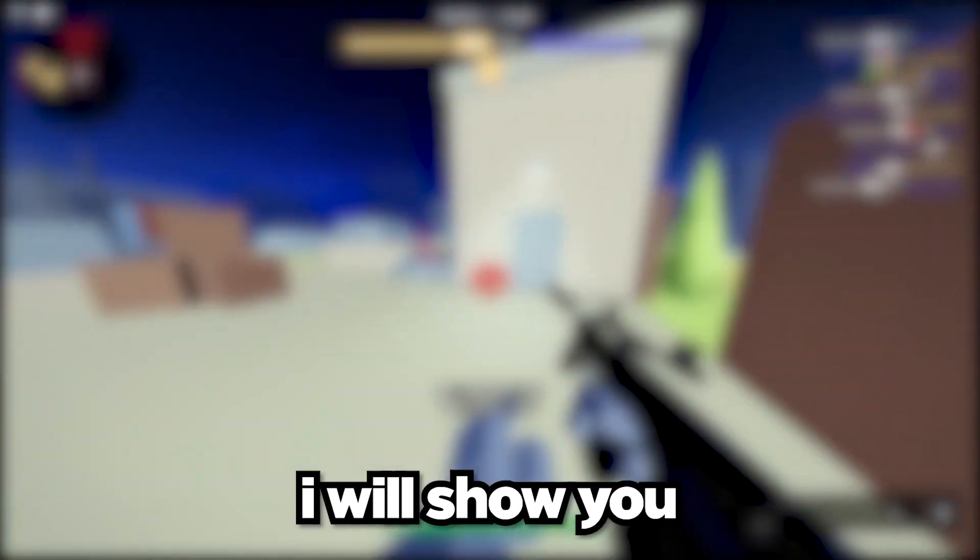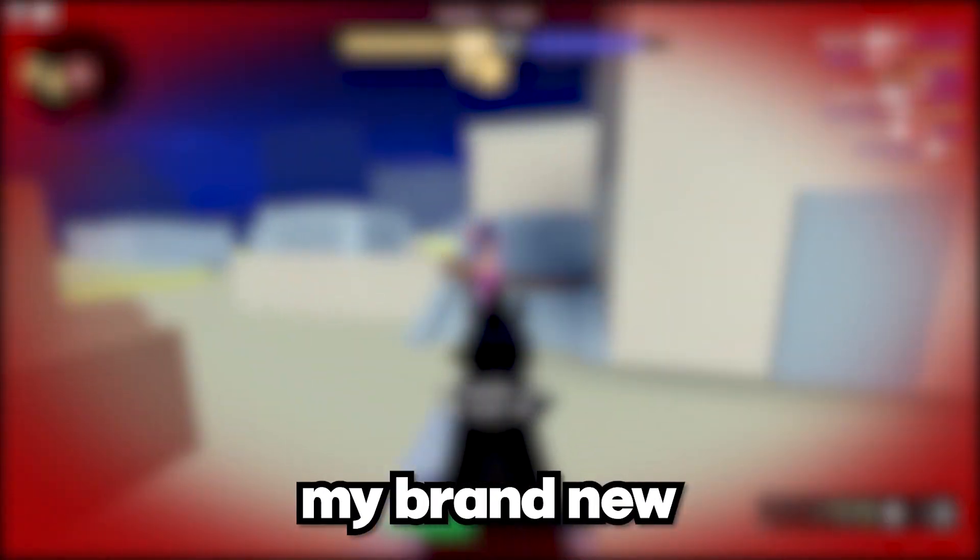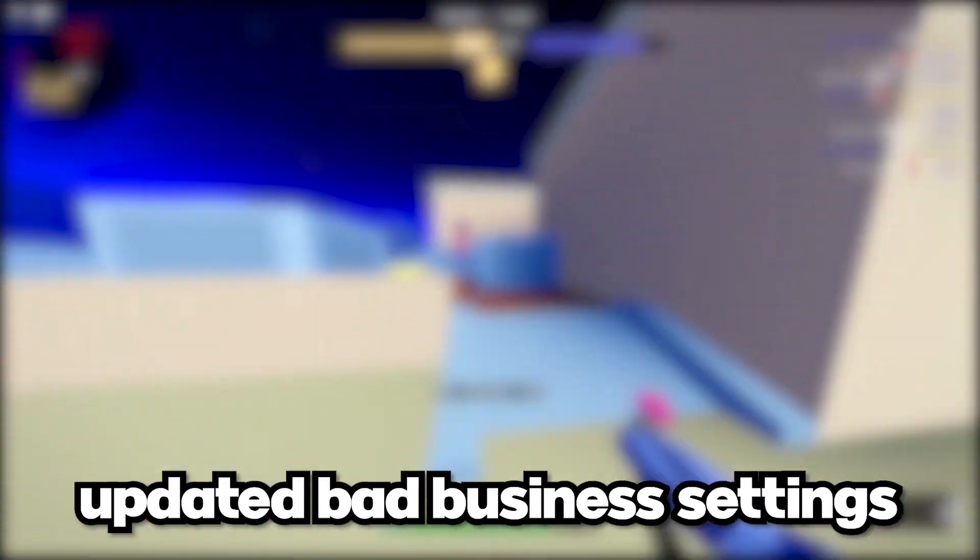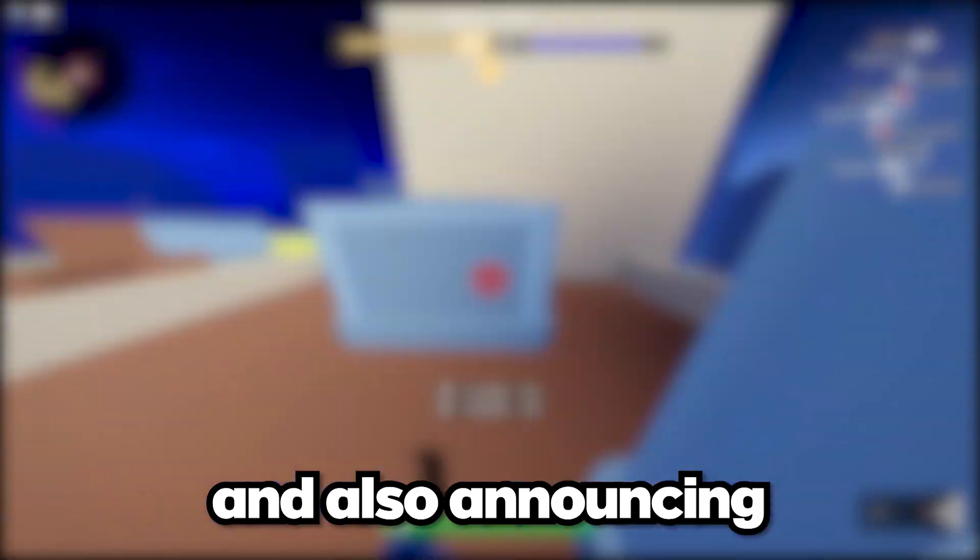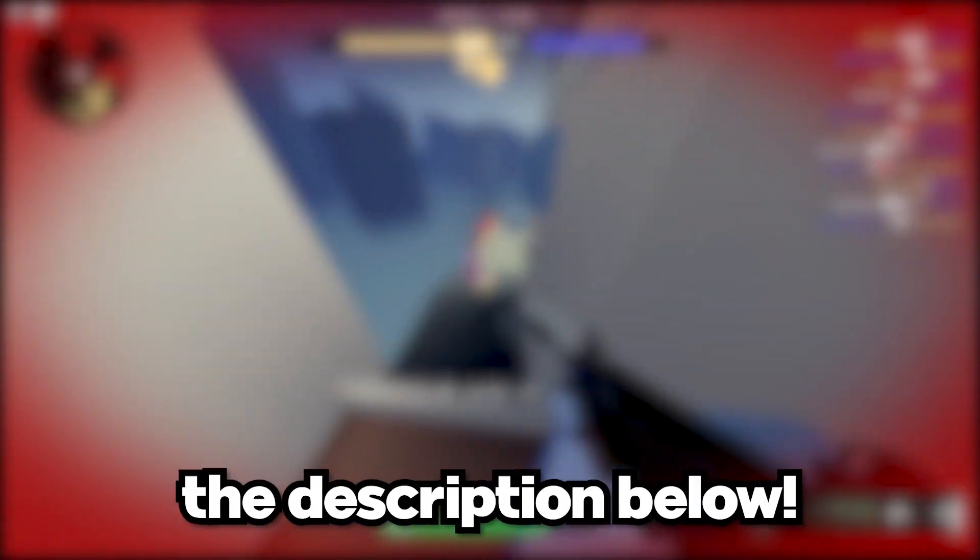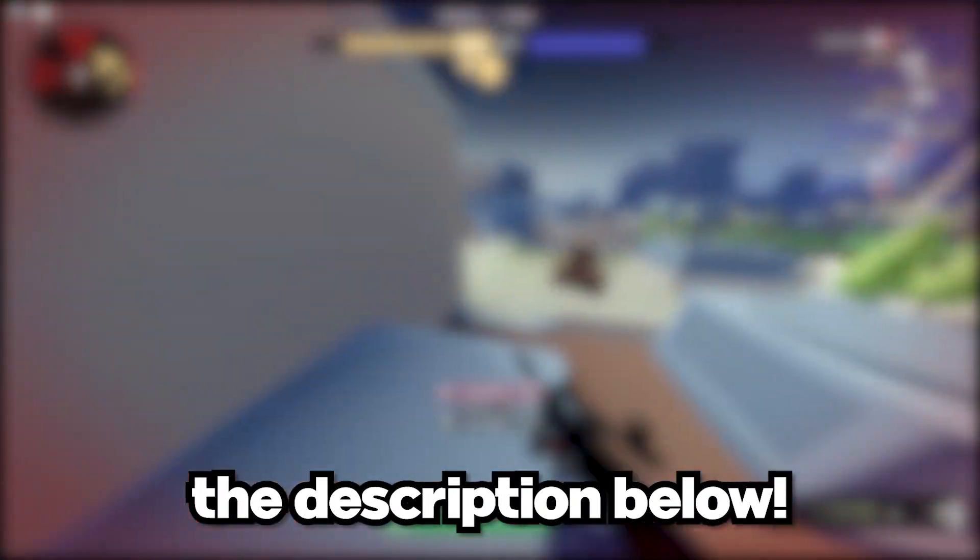In today's video, I will show you my brand new updated Bad Business settings and also announcing my brand new setup sheet in the description below.